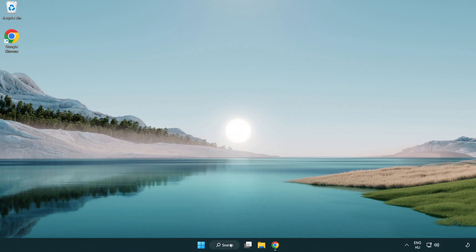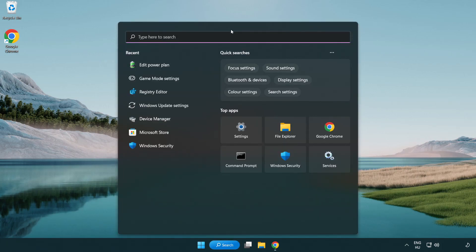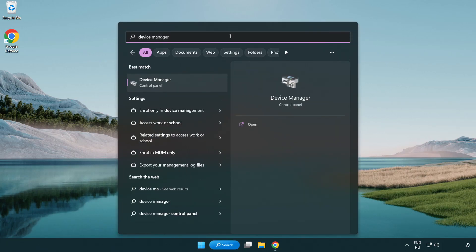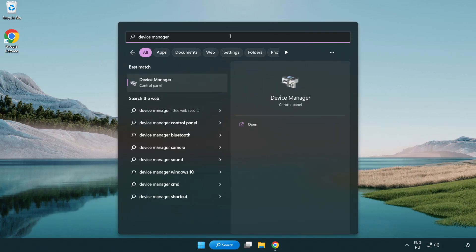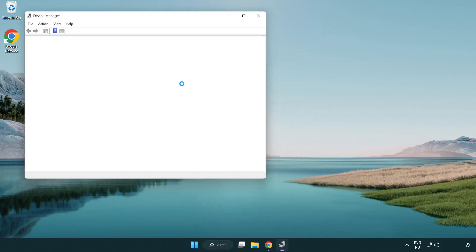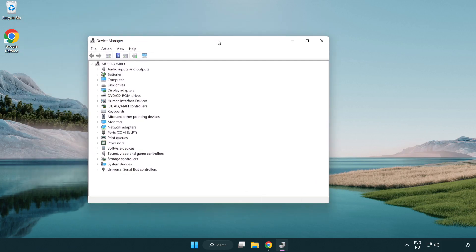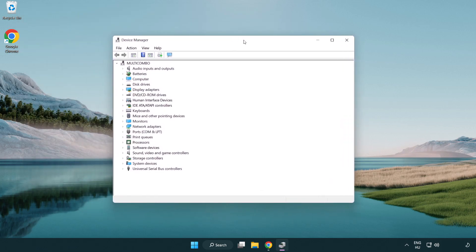Click search bar and type device manager. Click device manager. Click display adapters.